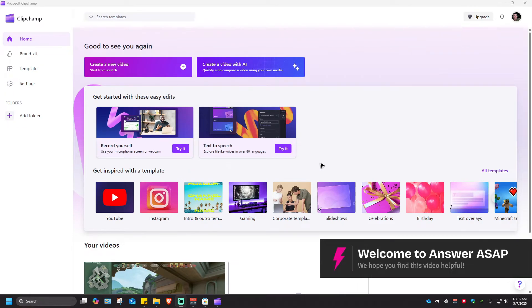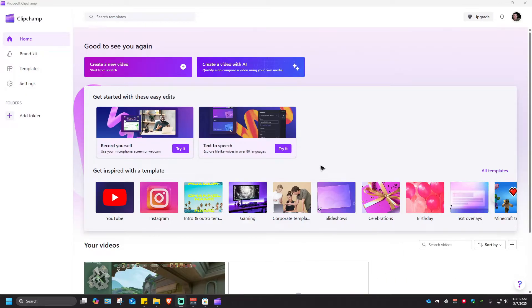Welcome to another ClipChamp tutorial and in this video I'm going to show you how to update the app or the software.